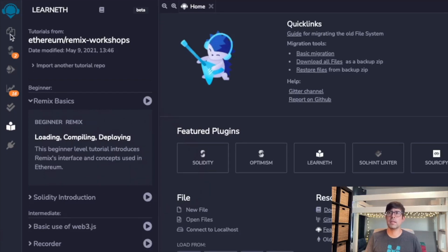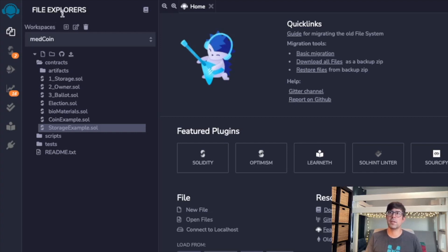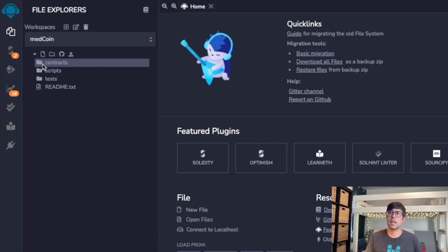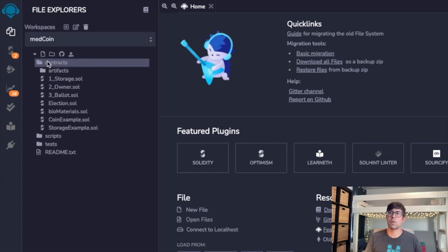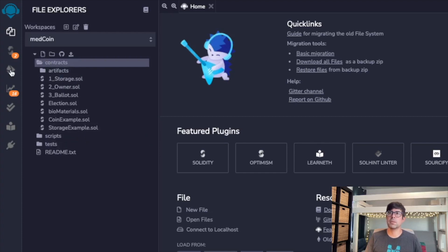You'll also notice here on the left side there's this column with a handful of buttons. So let's go ahead and just click on each of these buttons to get a little bit more familiar with the environment. This is our file explorer. You'll notice if I minimize that, there's contracts, scripts, tests, and README. We're going to be focusing on a storage example today.